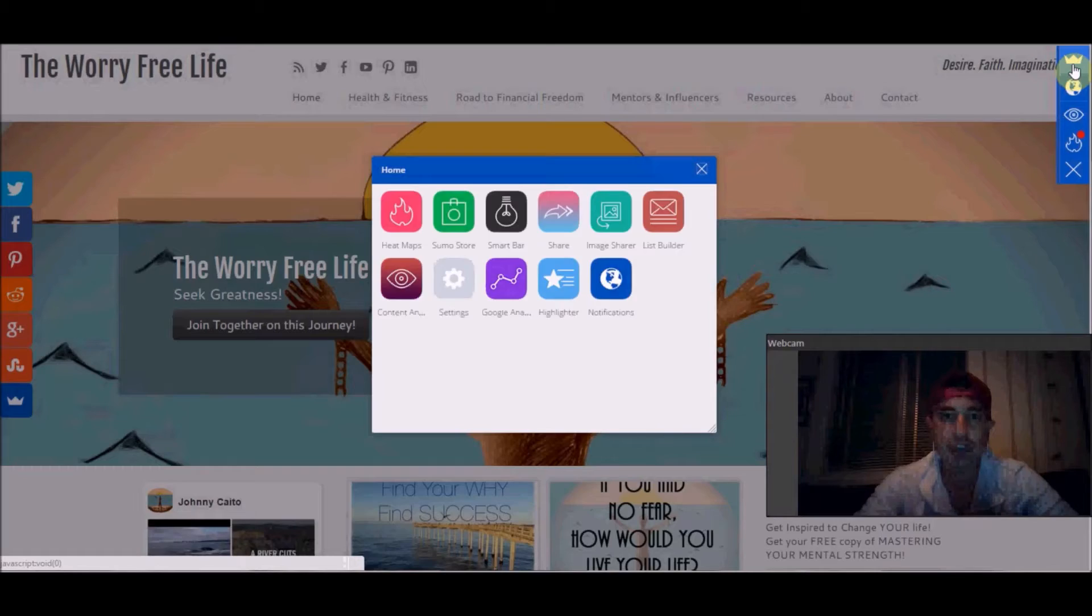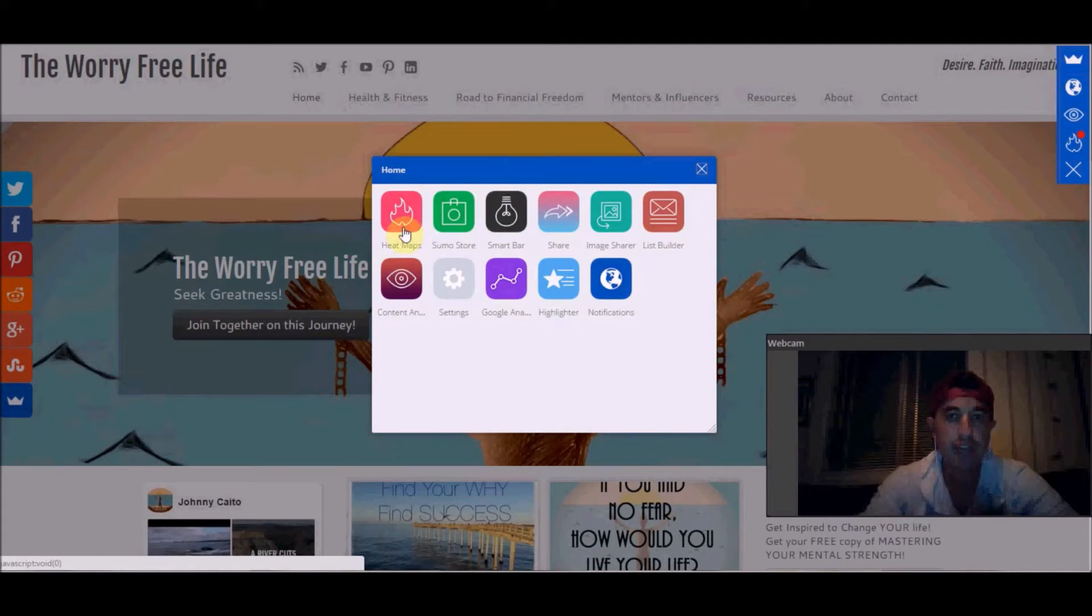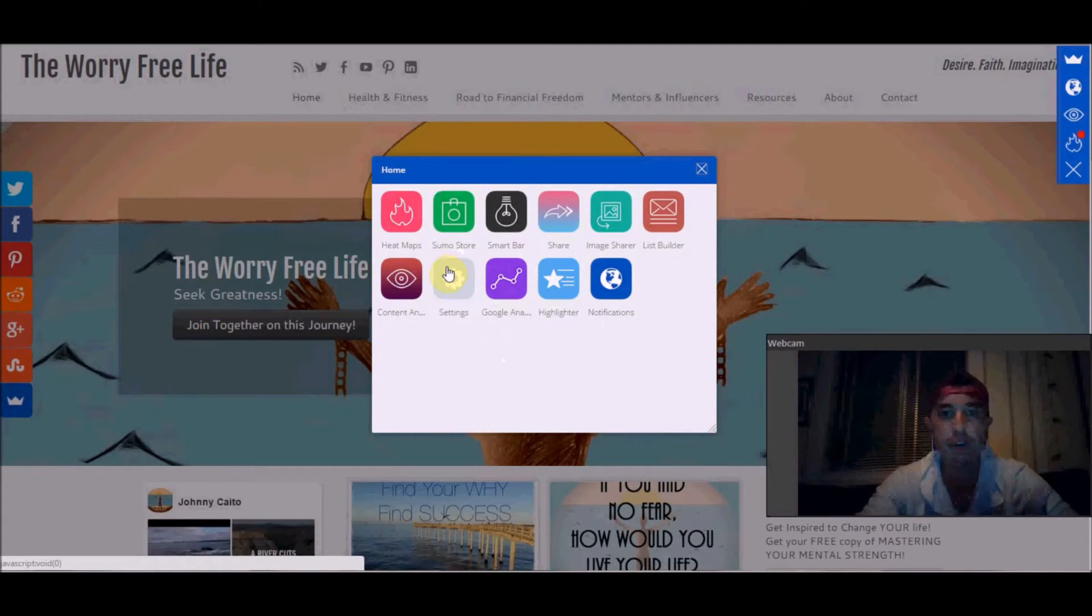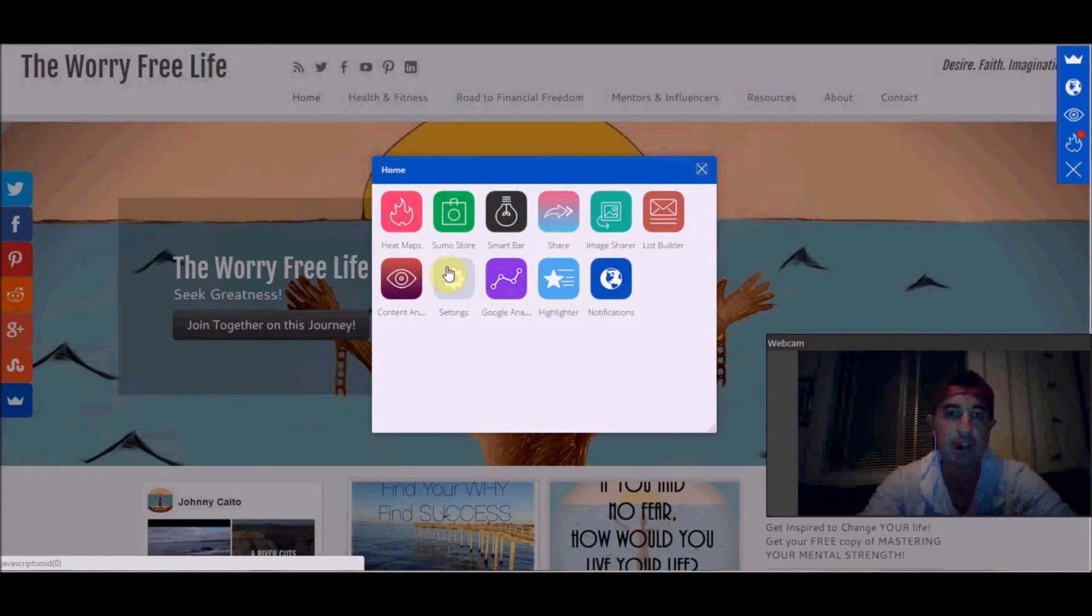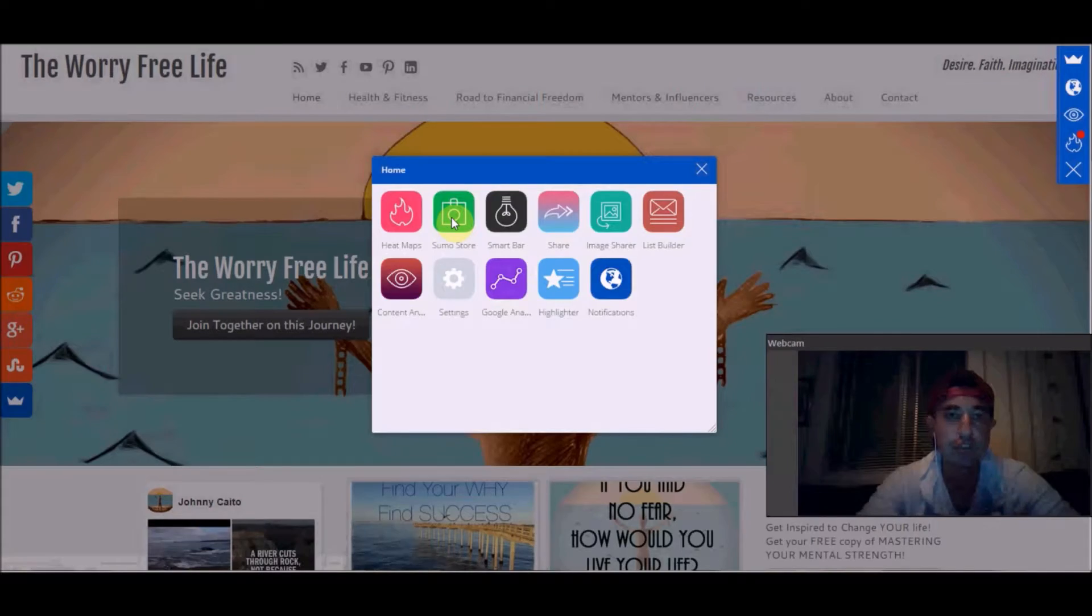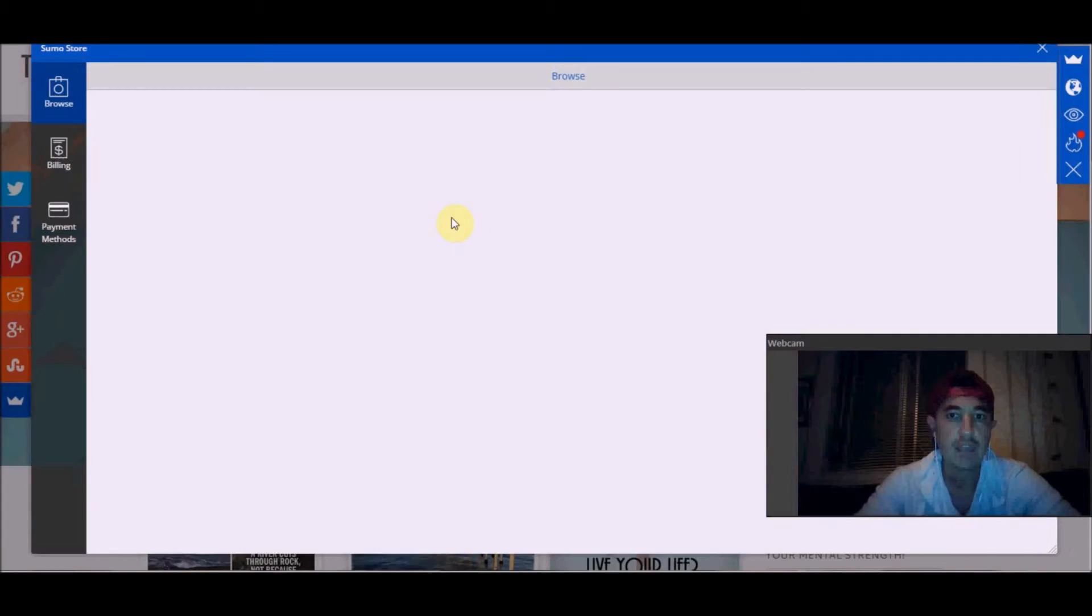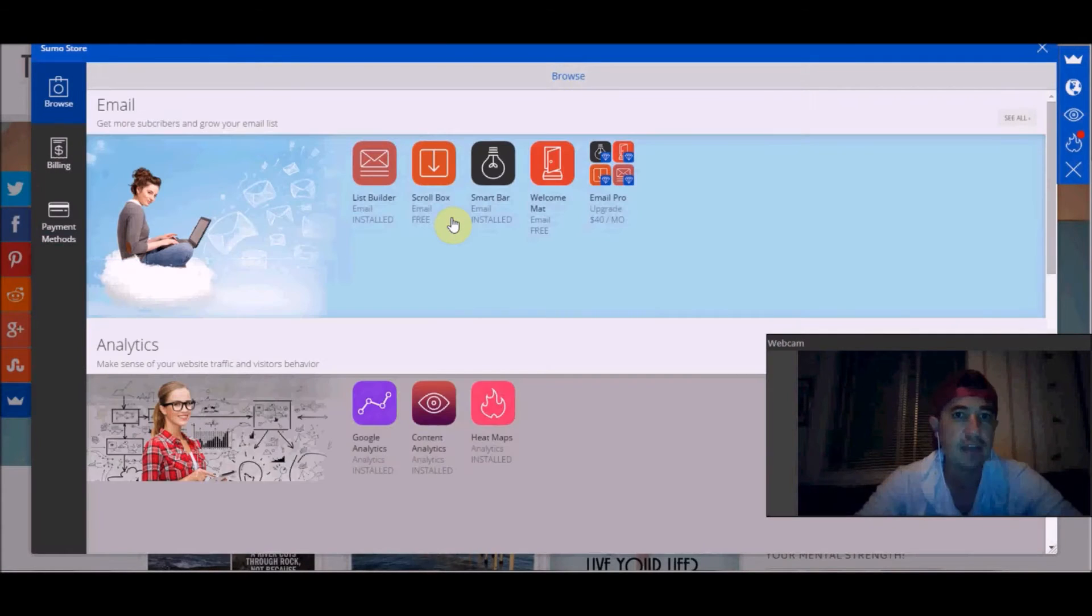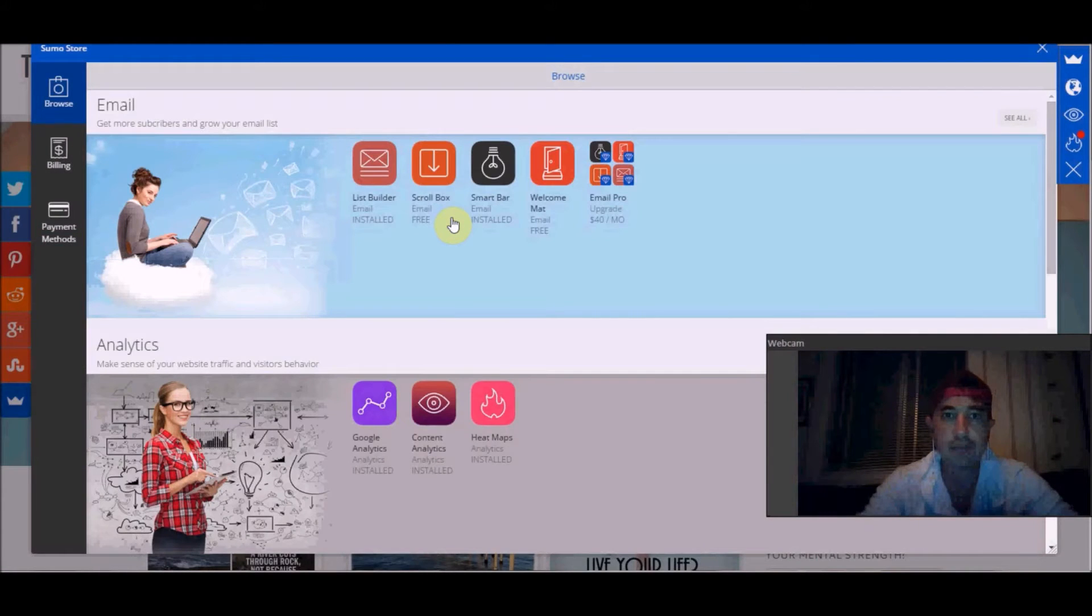Right up here is the dashboard and I've already downloaded a bunch of free services or free products that they offer. But if you go in here, there's the Sumo store that gives you all kinds of options that you can choose from.